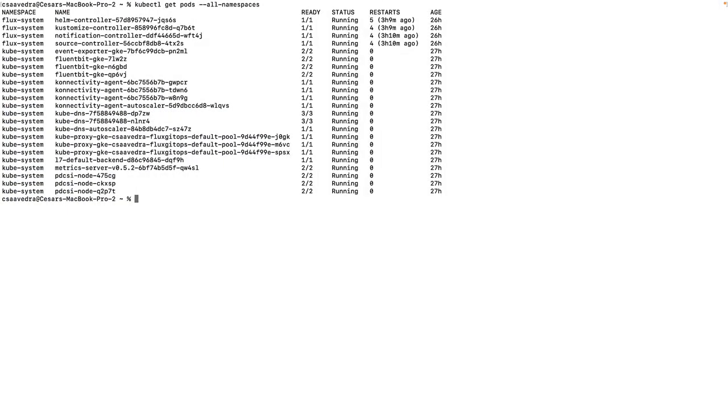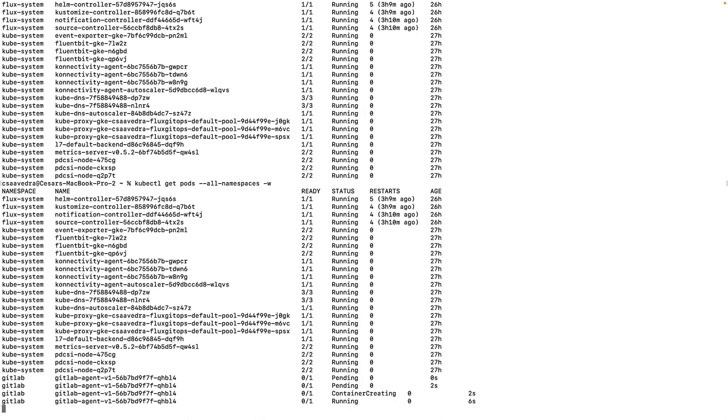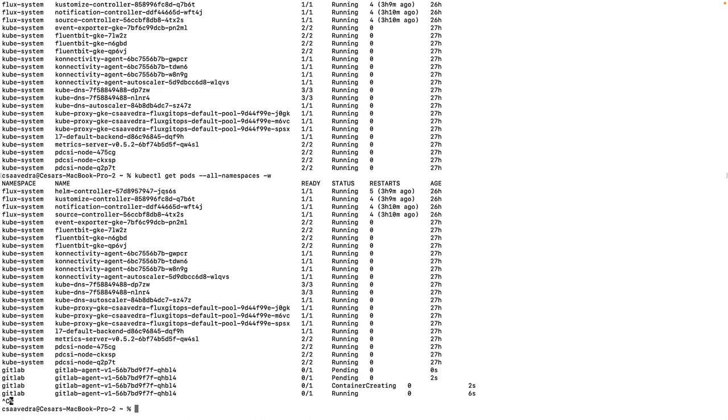As we watch the cluster pods, we see that Flux detects the HelmChart updates to the repository and proceeds to instantiate the pod for the agent.